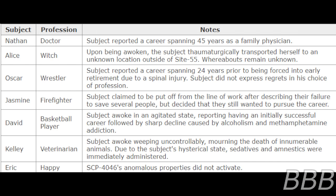Alice - Doctor: Upon being awoken, the subject thaumatologically transported herself to an unknown location outside of Site-55. Whereabouts remain unknown.